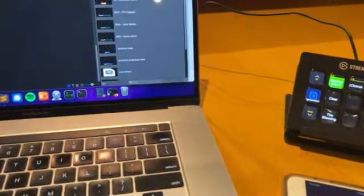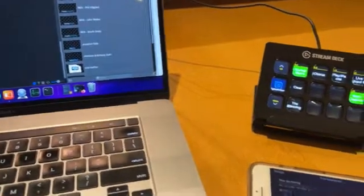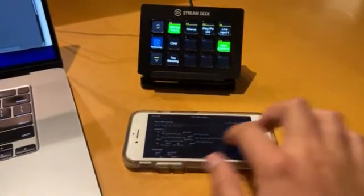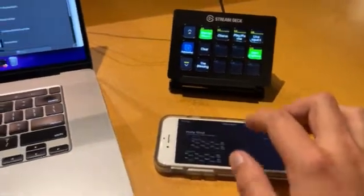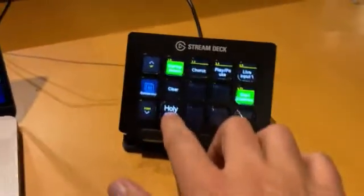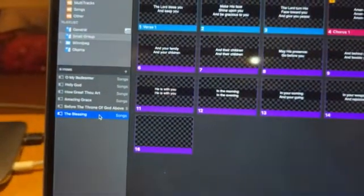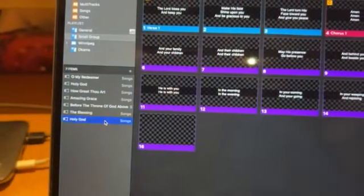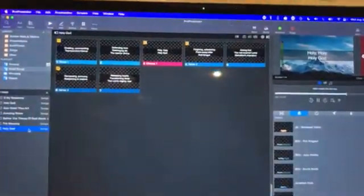Before the worship leader even starts doing anything, we can see what song he's doing, we can have it loaded in, and we can have it ready to go. This is especially good for very dynamic groups.